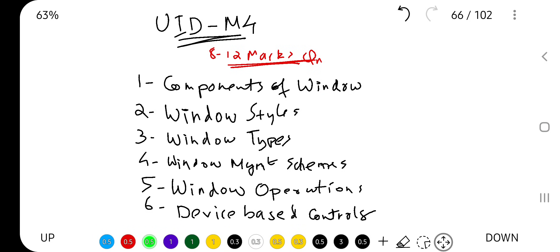Hello everyone, today in this video we will be discussing Module 4 of UID. There are totally six topics — it's a very simple module. There are a lot of topics but you should not care about all of them because those are not asked much in the exam. These are the topics which are most asked, so let's focus on those. There will not be much theory — just a few key points you need to remember and you can fill the rest in your own words.